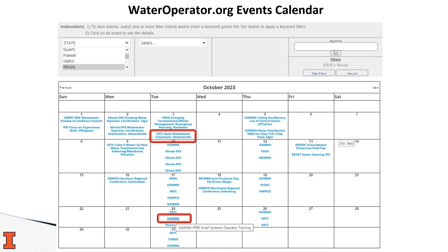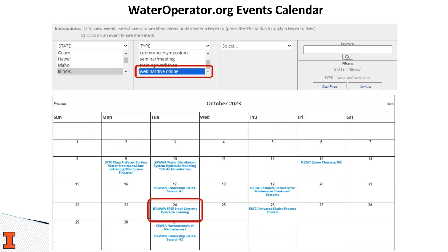On October 24th, there's also an event hosted by Illinois Section AWWA. If you hover over their acronym, it shows the event is a free small system operator training program. If you notice too many events, you can use additional filters to narrow your search. For example, if you're looking for online training opportunities rather than in-person trainings, you can select the Type filter and choose Webinar/Live Online, which will only show virtual training opportunities. Note that we only add live events with an instructor — no self-paced courses you can complete on your own time.